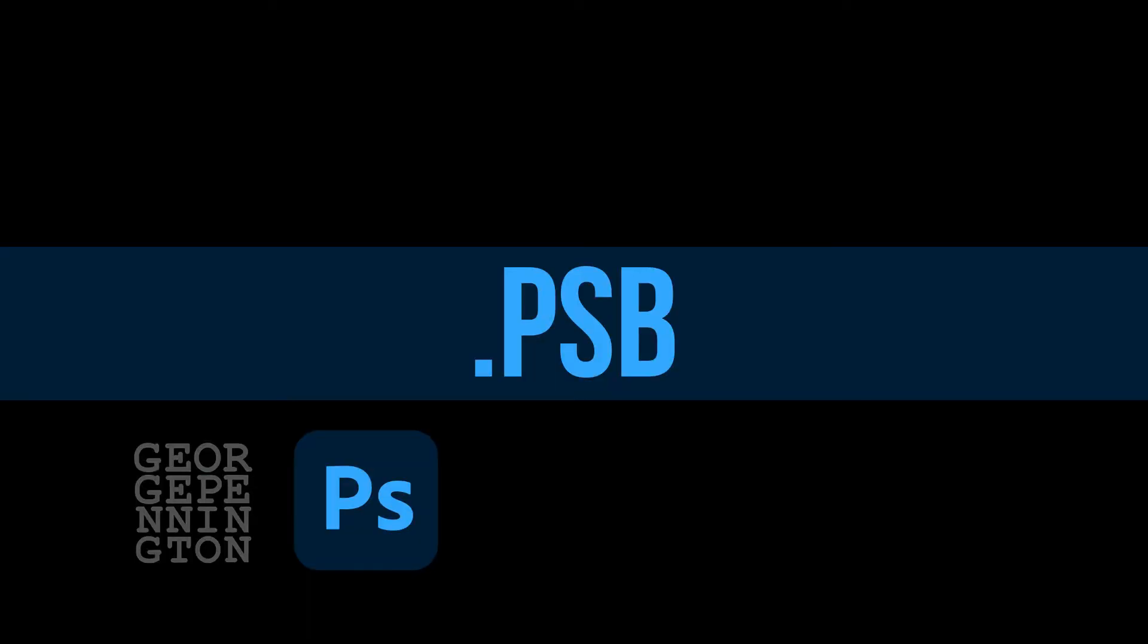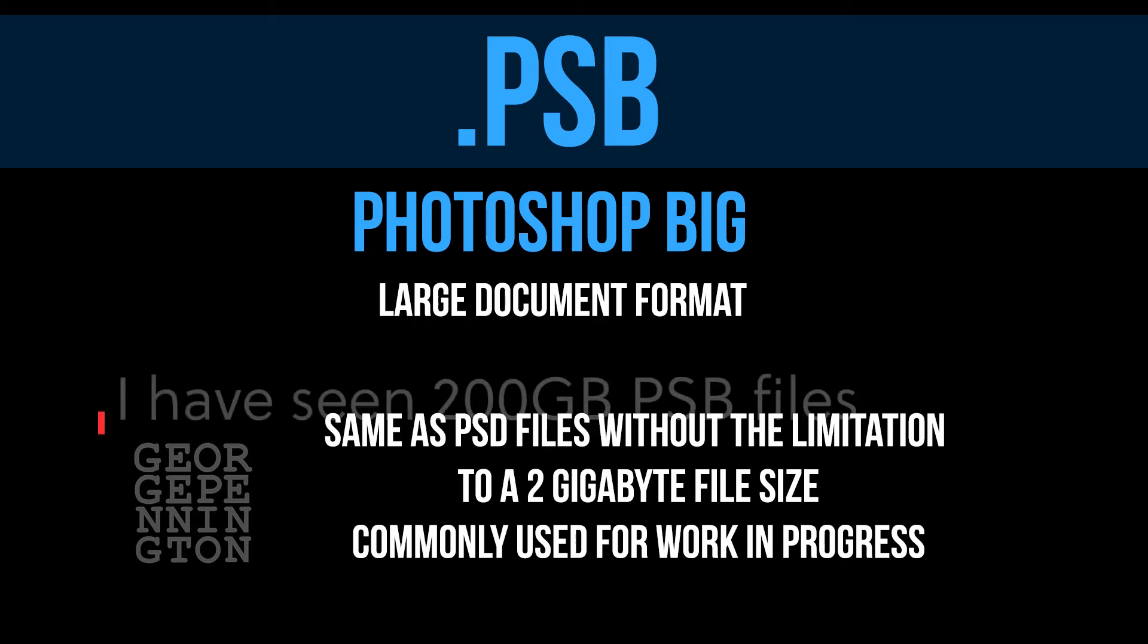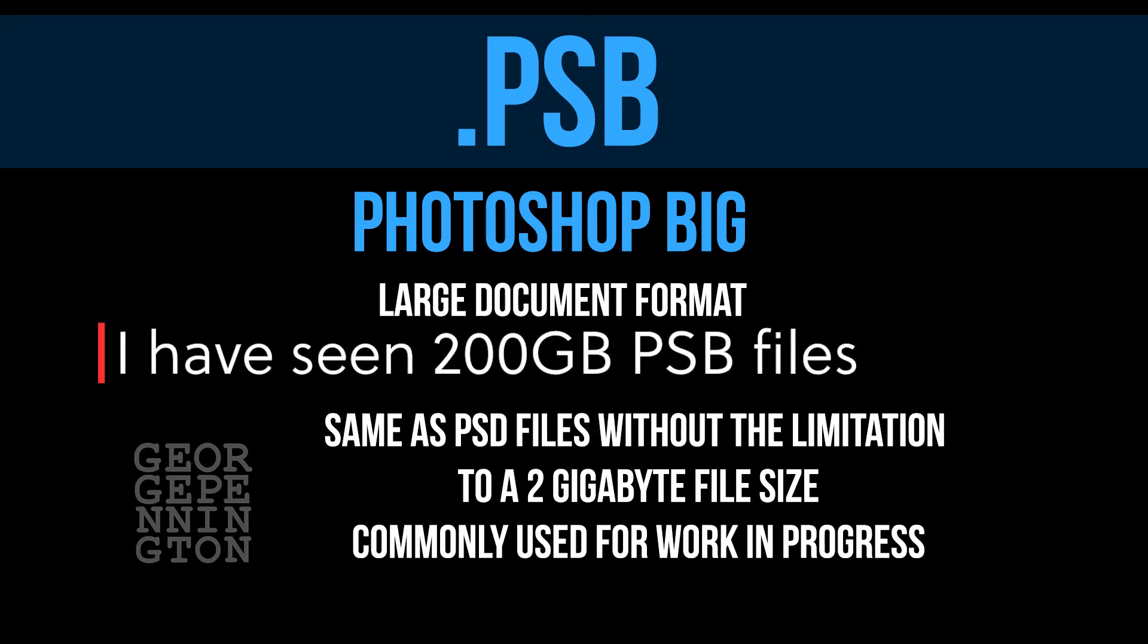PSB or Photoshop big files are a large document format. PSD files are limited to 2GB. TIFF files are limited to 4GB. PSB, Photoshop big documents support up to 300,000 pixels in any dimension. PSB supports most of the functionality of PSD files when they exceed 2GB. Save your work. This might take a while.